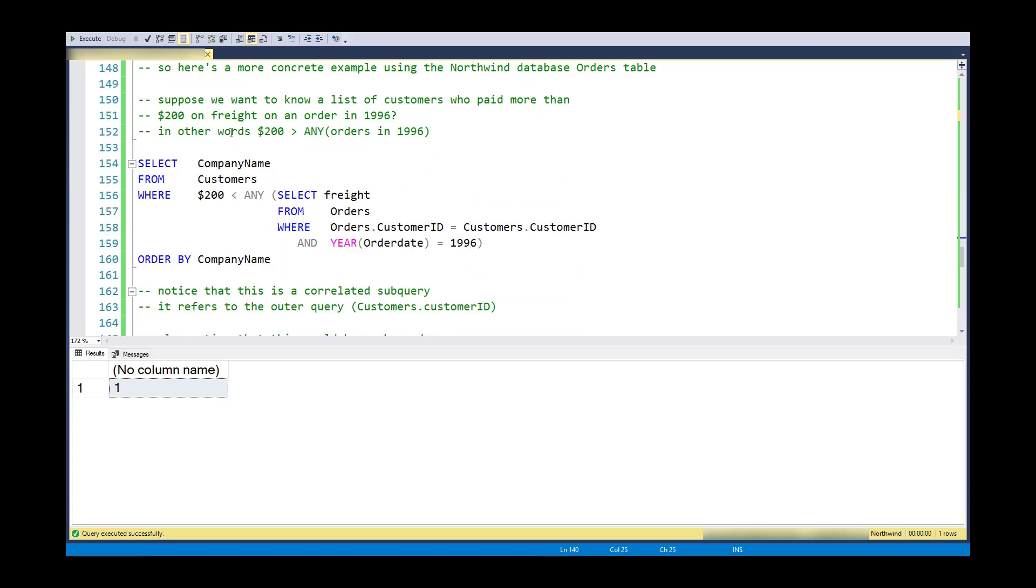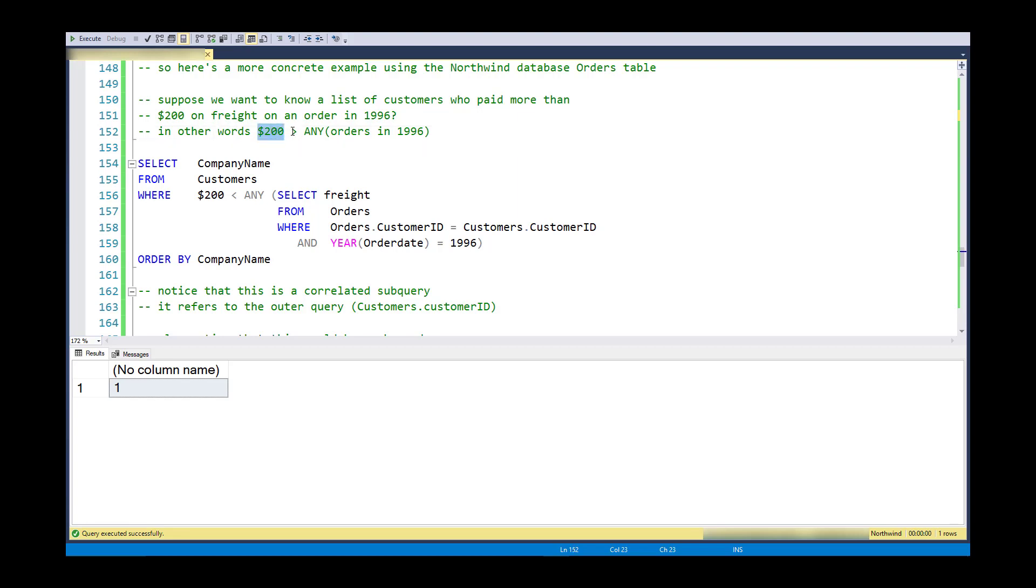Suppose I have a list of customers and orders, and I have freight on the orders. And what I'd like to do is create a list of customers who paid more than $200 on freight in 1996. So think of it as $200 is less than any of the orders in 1996. So there just has to be at least one order that's greater than $200.